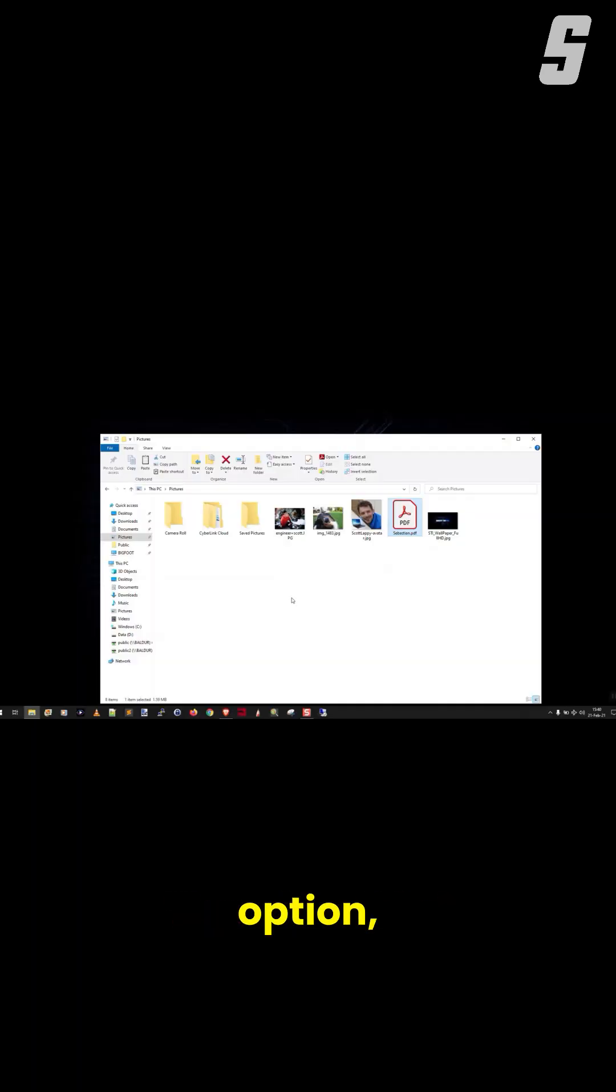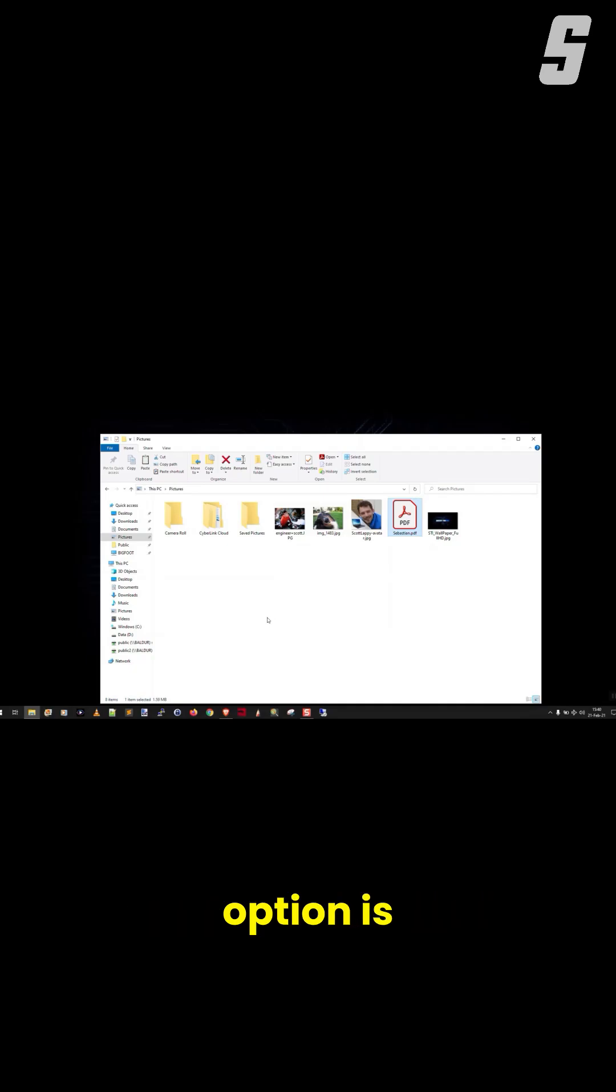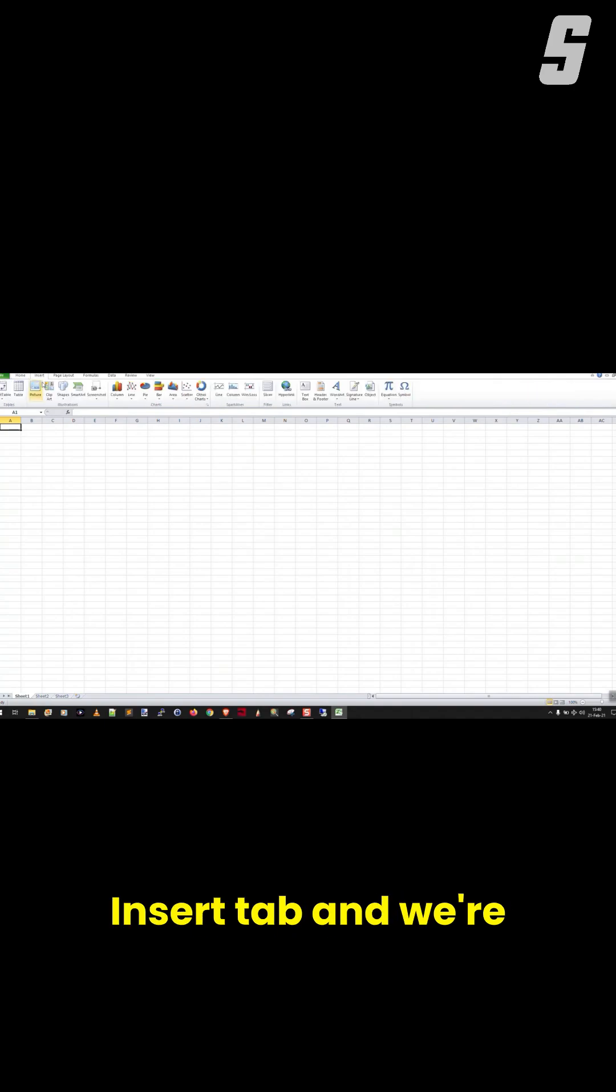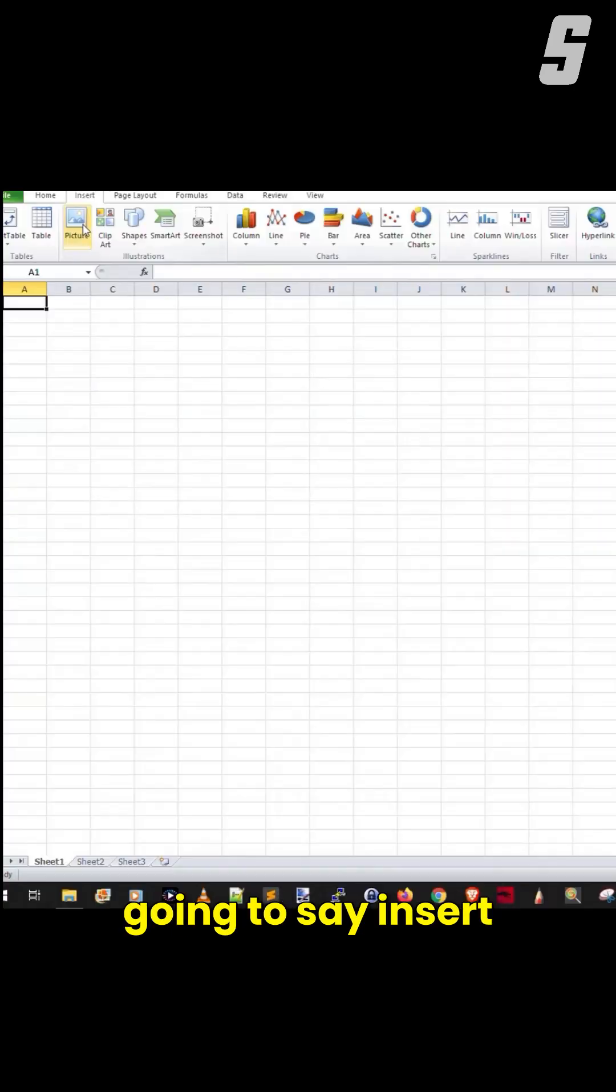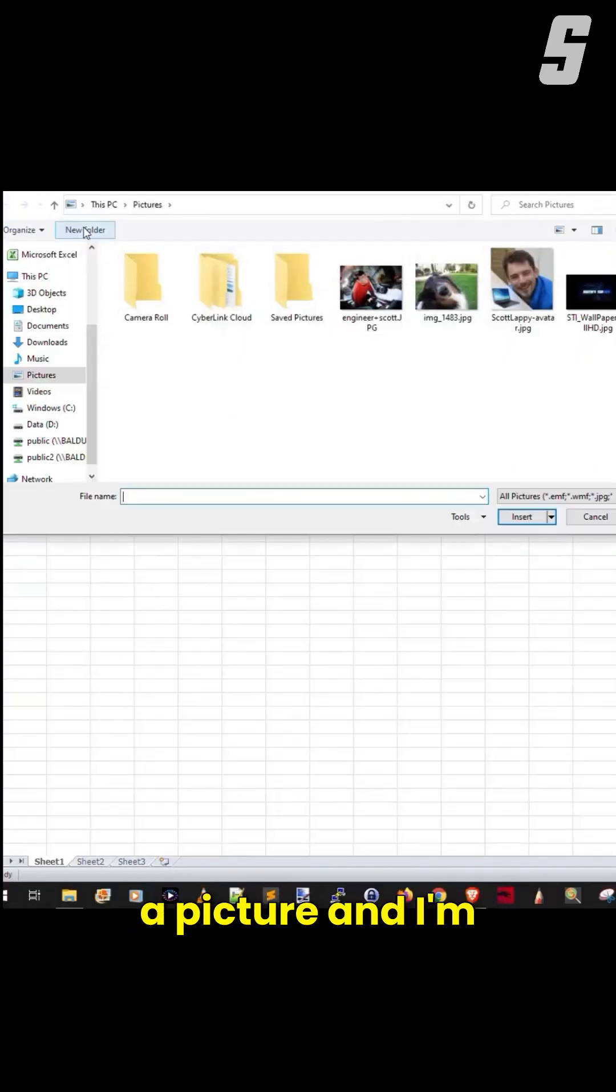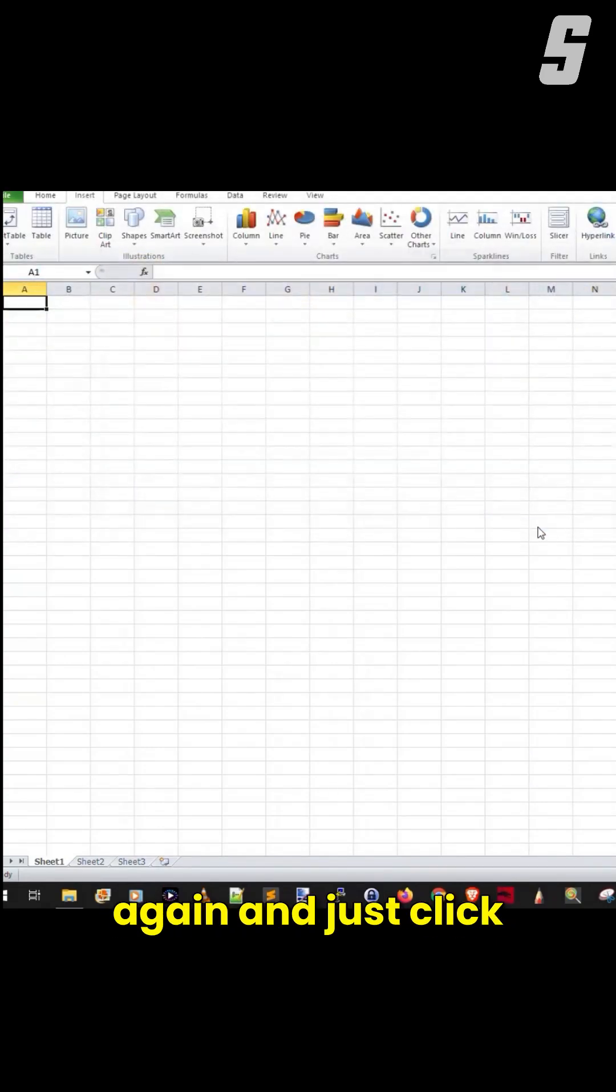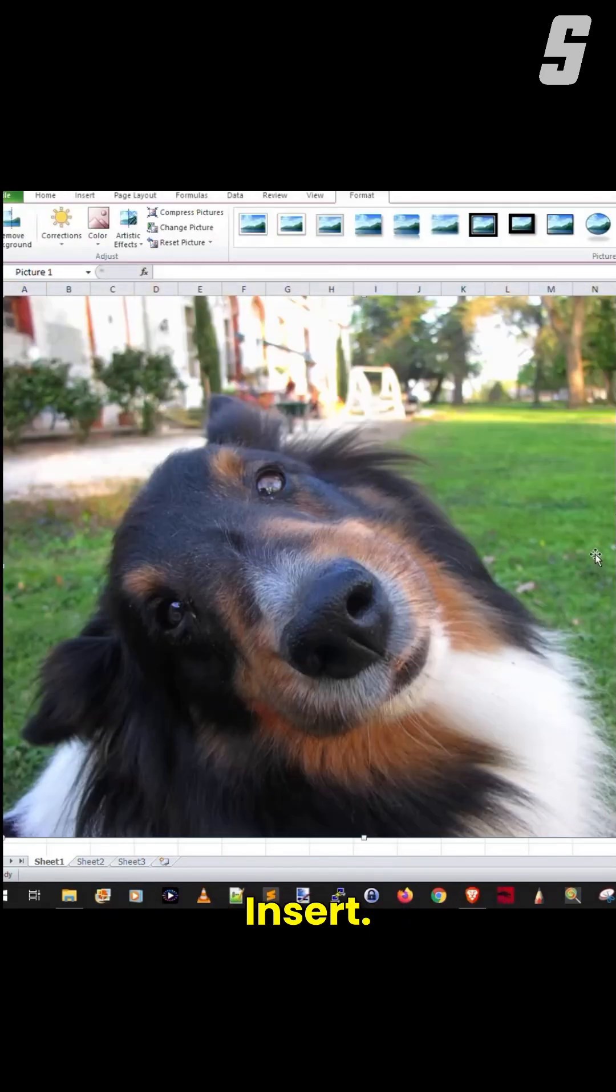There's a third option. And surprisingly enough, that third option is Microsoft Excel. We're going to come up here to the Insert tab, and we're going to say Insert a Picture. I'm going to pick my photo of the doggy again and just click Insert.